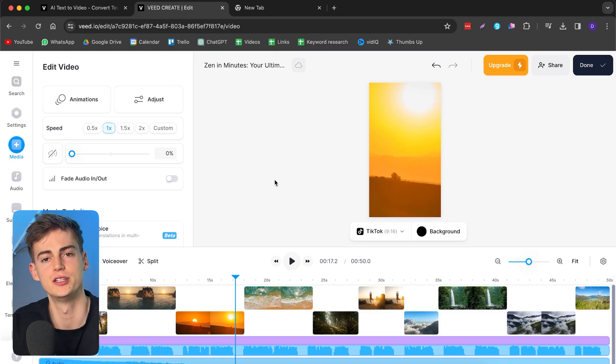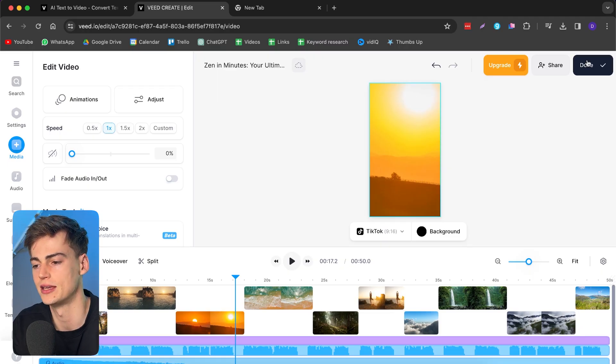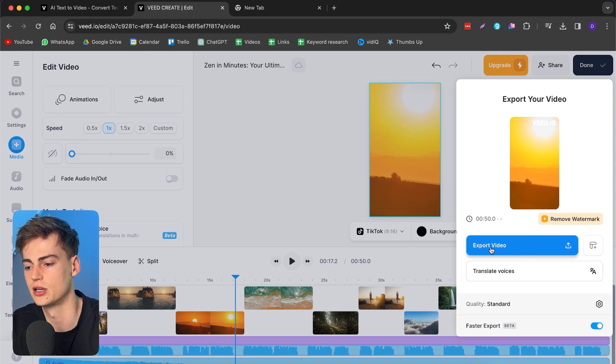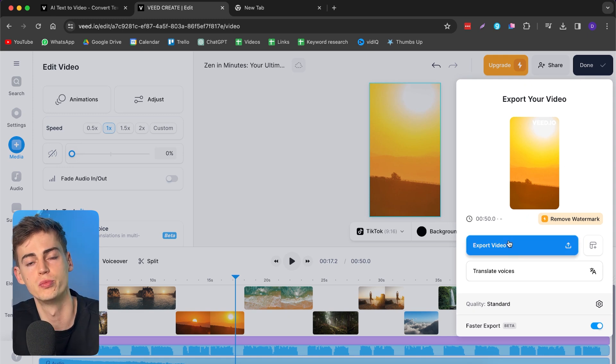Once you're happy with your video, you can click done, then click export video. If you want to remove the watermark, you have to upgrade to the pro plan. With most of the tools I'm about to show you, this is the same case — you can use the free plan most of the time, but if you want to actually use it seriously, you need the pro plan. At the end of this video I will tell you exactly which one I would recommend for which use case.